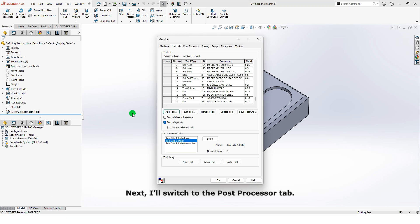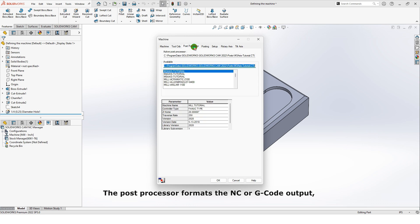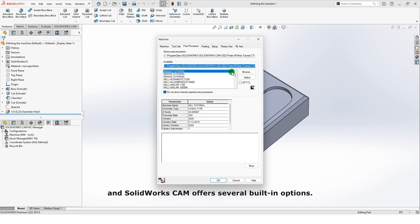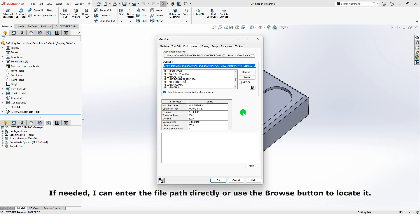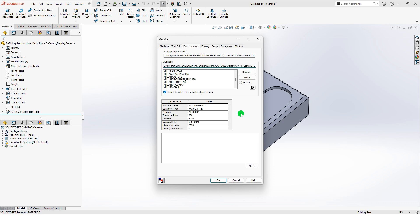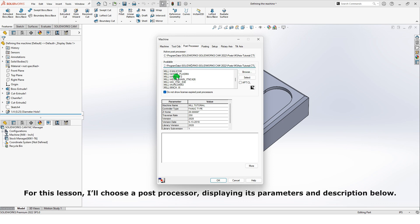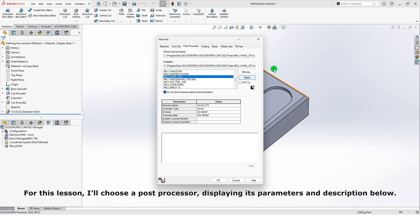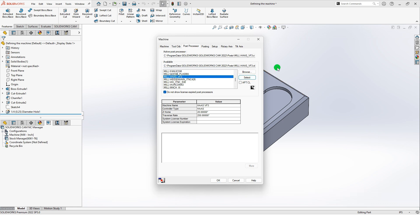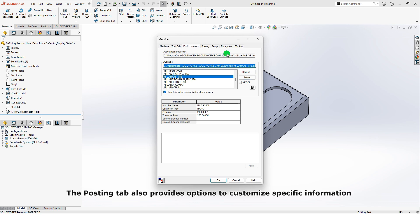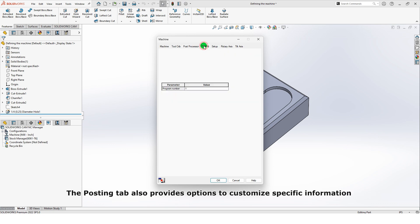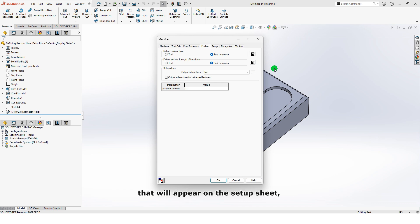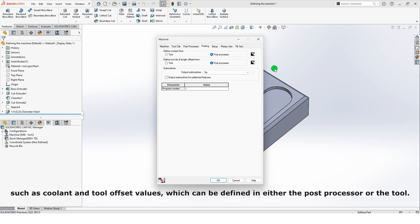Next, I'll switch to the Post Processor tab. The Post Processor formats the NC or G-code output, and SolidWorks CAM offers several built-in options. If needed, I can enter the file path directly or use the Browse button to locate it. For this lesson, I'll choose a Post Processor displaying its parameters and description below. The Posting tab also provides options to customize specific information that will appear on the Setup sheet, such as coolant and tool offset values, which can be defined in either the Post Processor or the Tool.